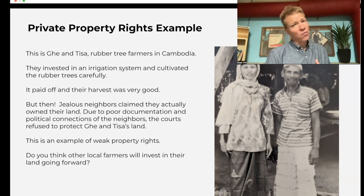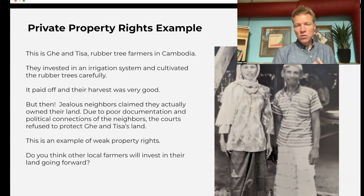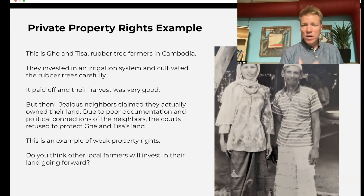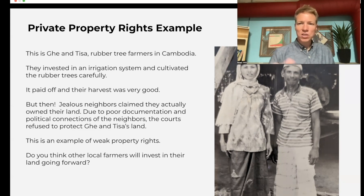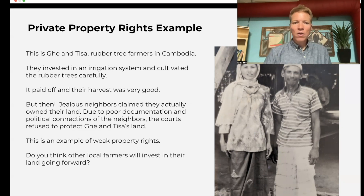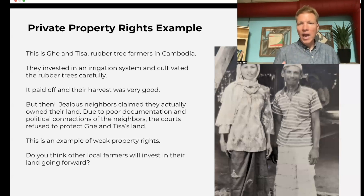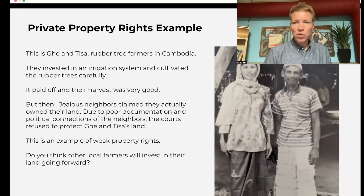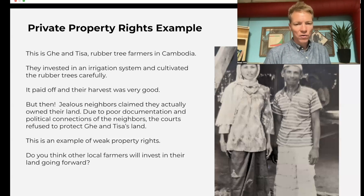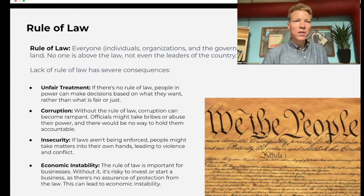This is an example of weak property rights where whoever has the most power and connections can just take what they want. Thinking going forward: do you think local farmers will be incentivized to have another huge bumper crop? The answer, of course, is no.